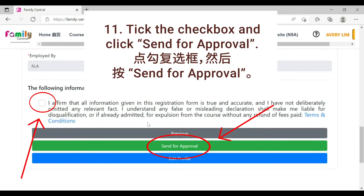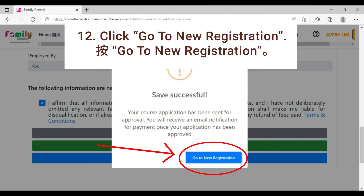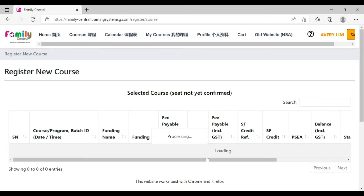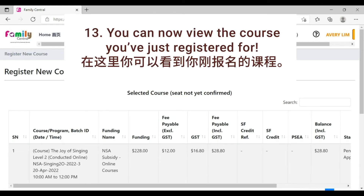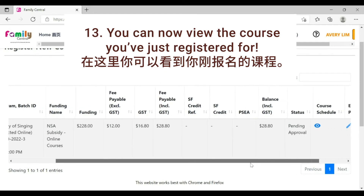Click the checkbox and click send for approval. Go to new registration. You can now view the course you just registered for.